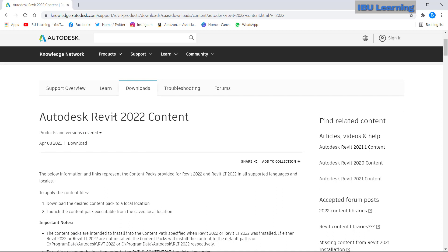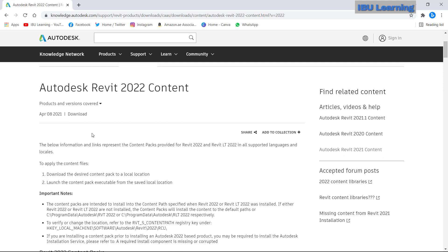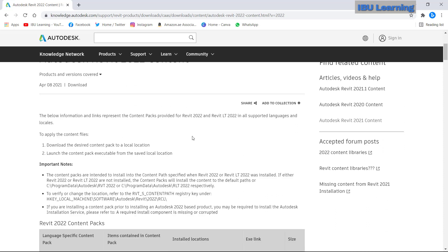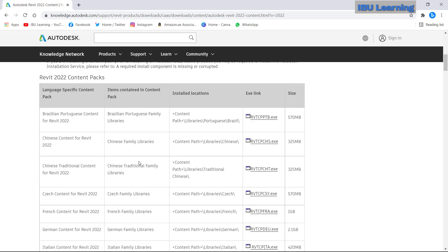You can see Autodesk Revit content, Revit 22.2.2 content. This is showing how you can download, the procedure of the download, and here is the file.